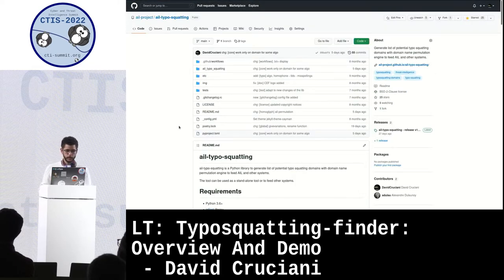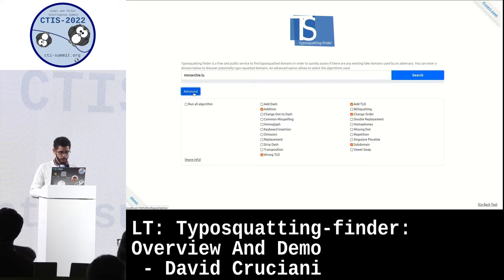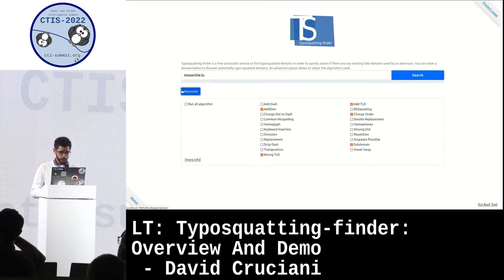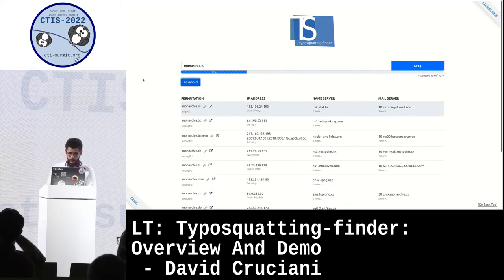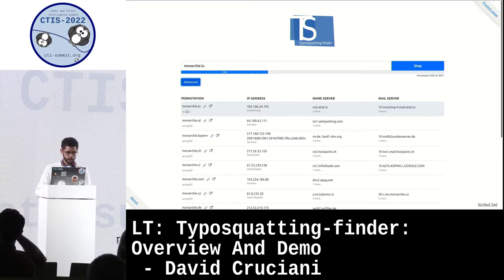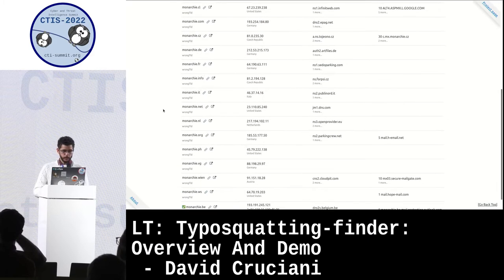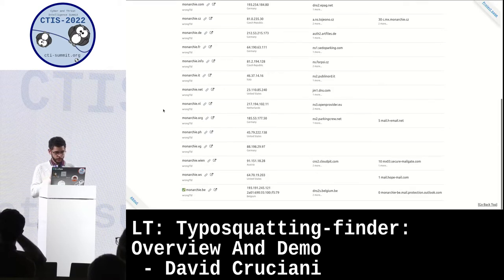I will give you a little demo. I just choose this one with some random algorithm and click on search, and the process is going on. The first line we see is the original one, marked as such. And you can see all of the typosquatting domains that are up, because we just resolve them.